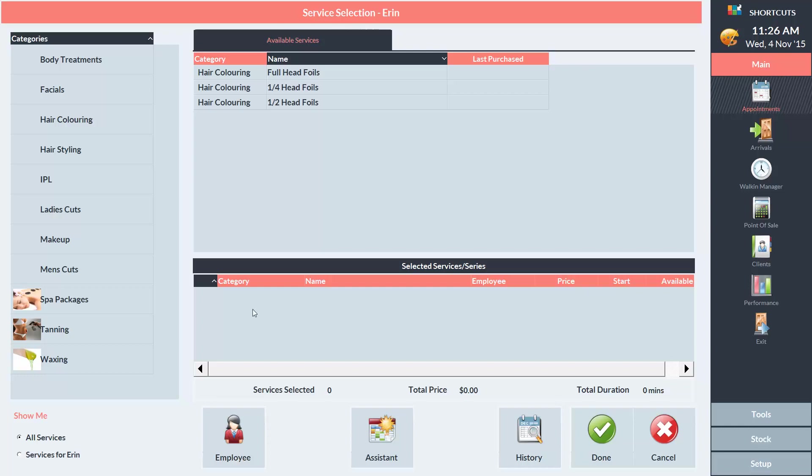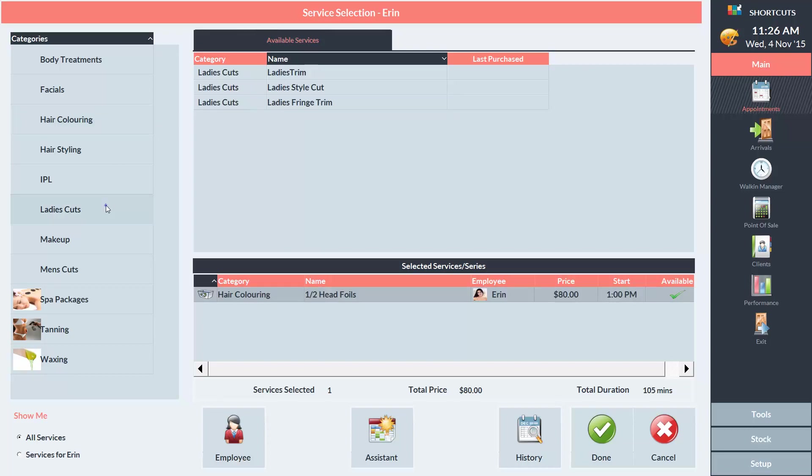So I'll click on the Hair Colouring category and I'll select a half head of foils. Then I'll click on Ladies Cuts and select Ladies Style Cut.